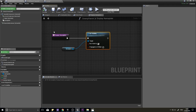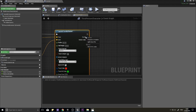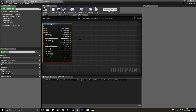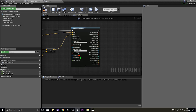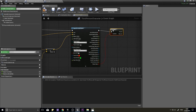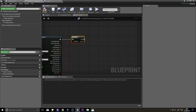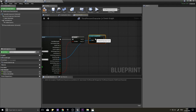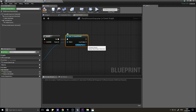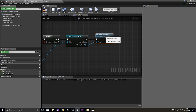Back on the Third Person Character, right-click the Out Hit from the capsule trace and choose Split. Take the Return Value into a Branch. If it returns true (something was hit), cast the Hit Actor to Enemy Parent. From the 'As Enemy Parent' output, call Display Nameplate. Compile.